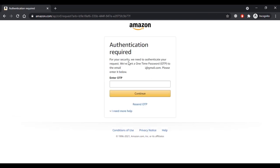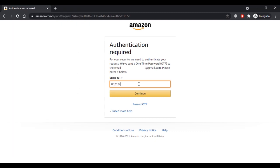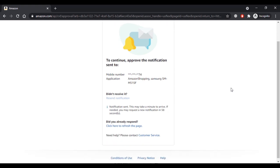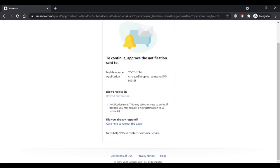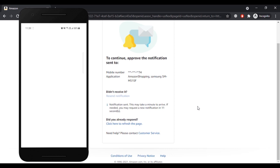Now you have to authenticate your request by entering the OTP that you have received on your email address or phone number, then click Continue. To approve the notification, check your mobile phone — the number linked to your Amazon account. You should have received a notification on your phone, and you have to approve it to confirm you want to reset your account's password.